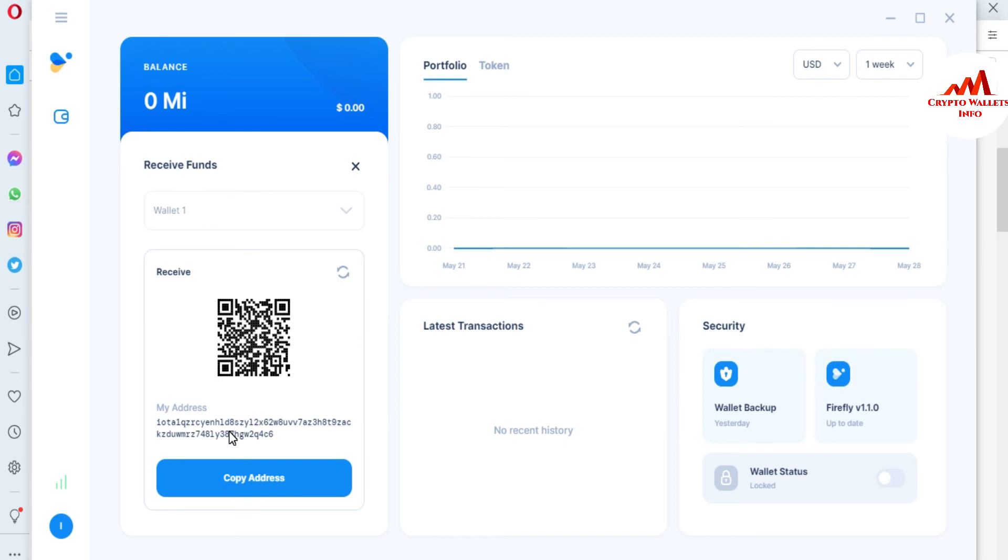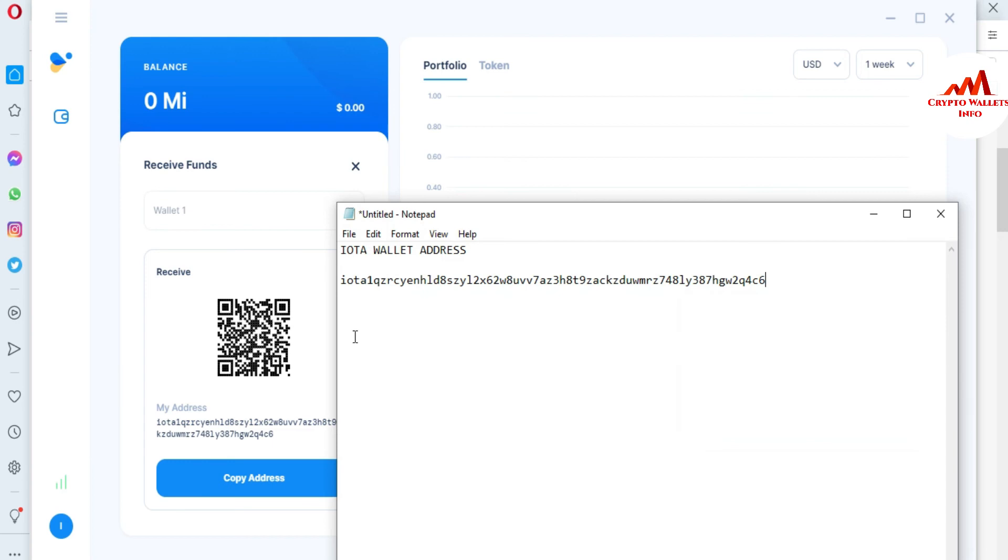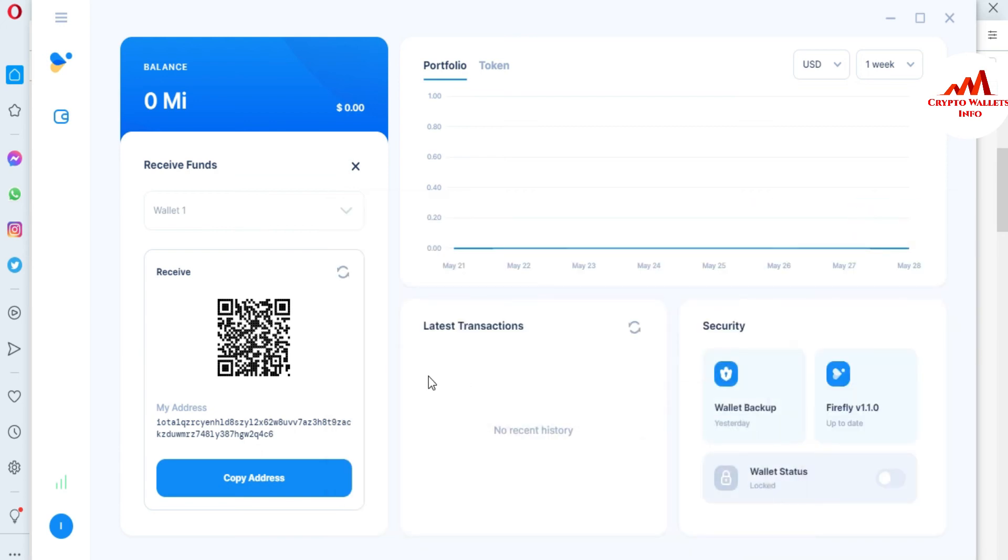Before saving your file, you must cross-check that you have saved correctly your wallet address or not. Check the first two digits and last two digits. You can see the first two is IO and the last digit is 6C. I hope you properly understand how you can find or get your wallet address from IOTA wallet.